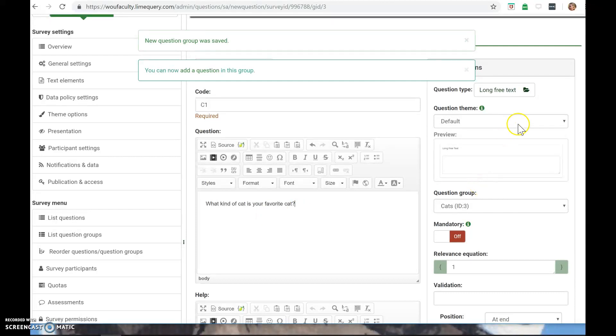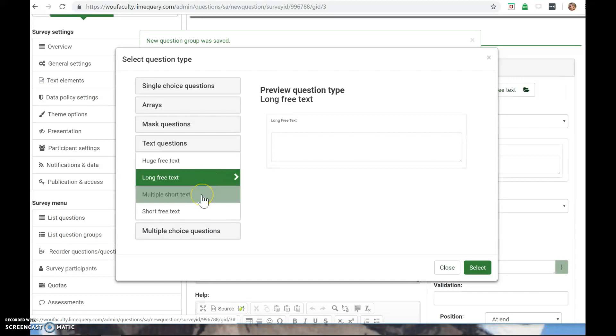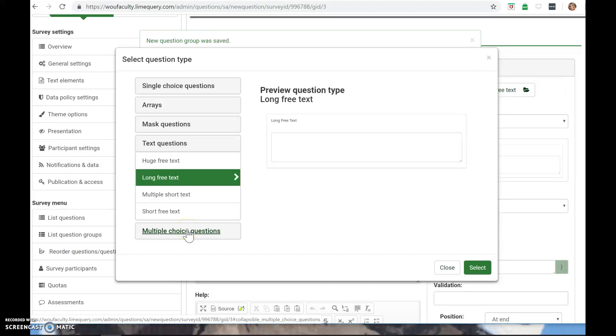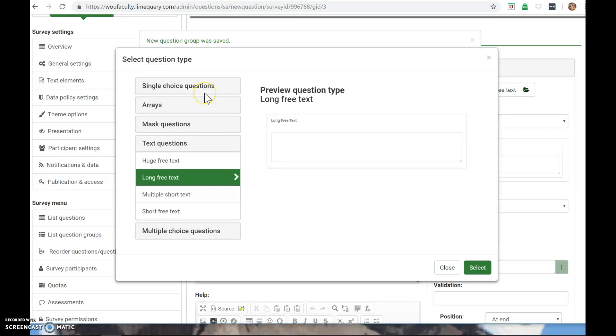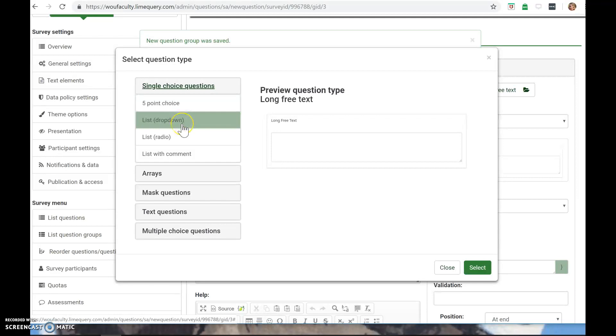And then over here is where you'd select the question type. I could do long free text where people can just type in huge free text, multiple short text, short free text. You can do multiple choice questions. And that's where if you want to allow people to select multiple answers. So if you want it to just be that they can only select one, it would be single choice questions.